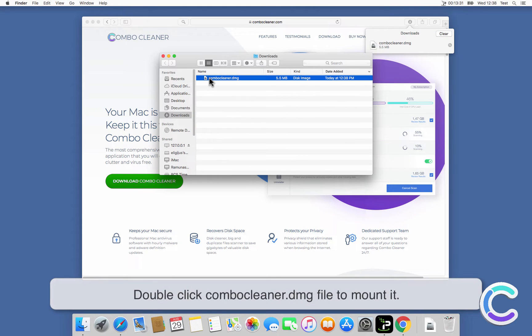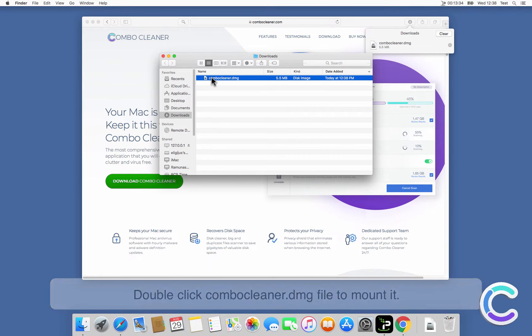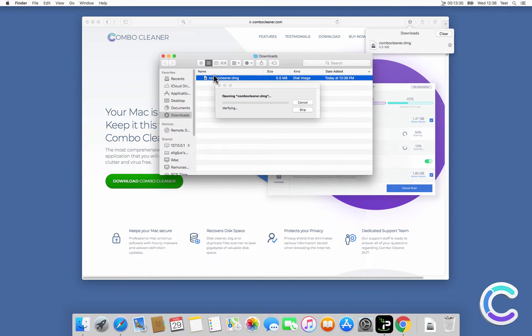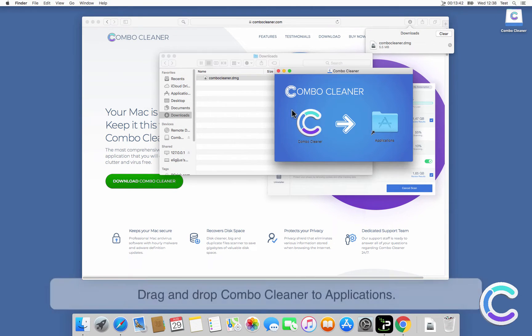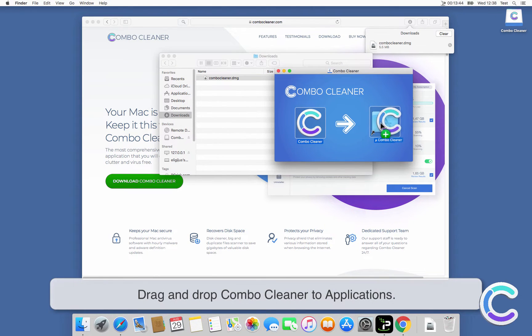Double-click ComboCleaner DMG file to mount it. Drag and drop ComboCleaner to applications.